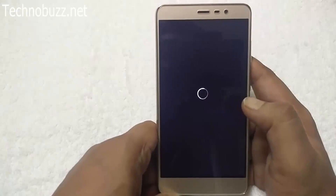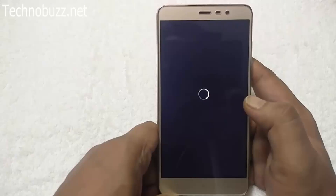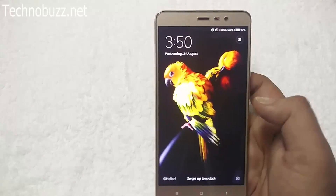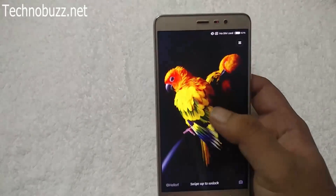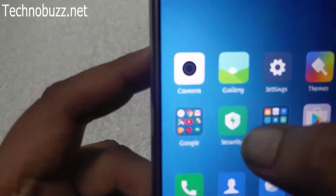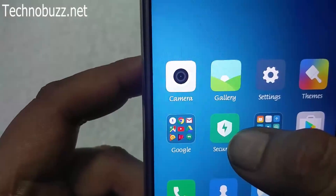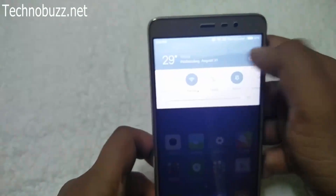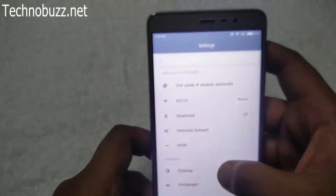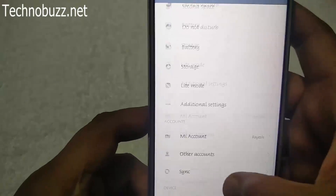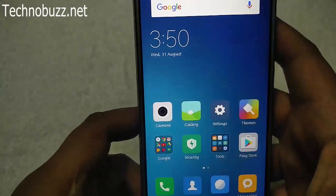That's it — now reboot your phone to apply the new font. Wait a few seconds while it reboots. Now you can see the fonts are changed in Settings — the font is also changed throughout the system. It's that simple.